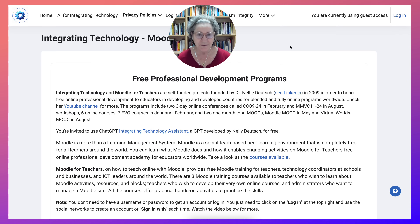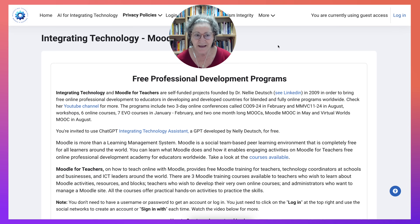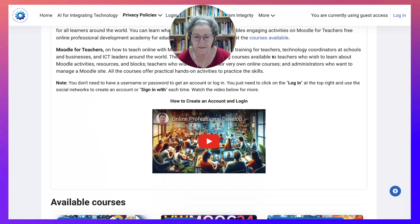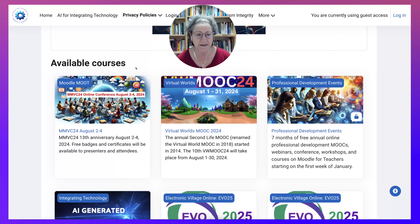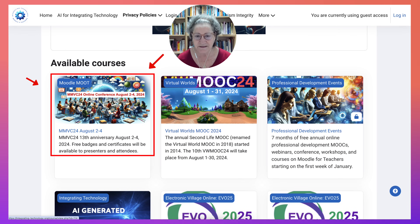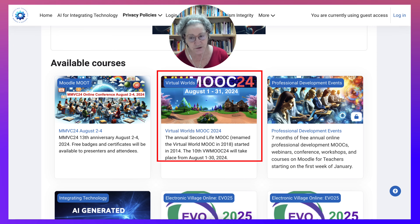What is Moodle? It's a learning management system, but for you it's just a website called Integrating Technology, where you can learn for free — in other words, take free professional development programs. The ones that are upcoming here are MMVC24 and VWMOOC24.